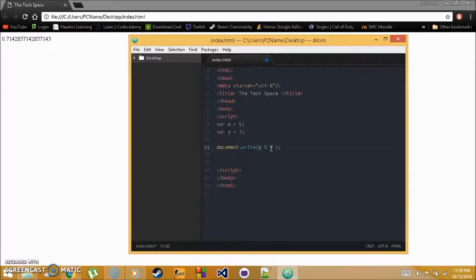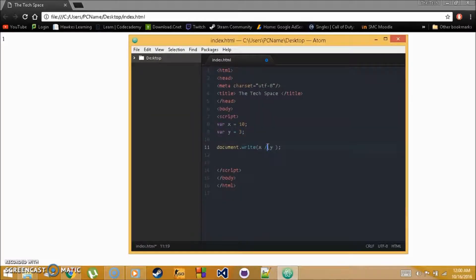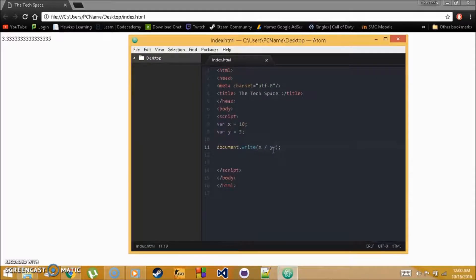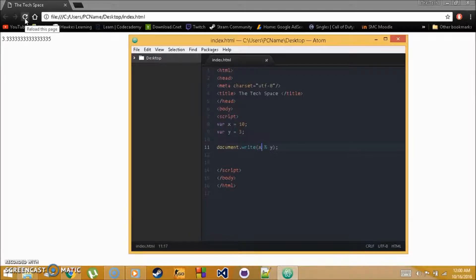The last operator is modulus, which is the percent sign (%), Shift+5. Modulus divides the first value by the second but gives you the remainder, not the result. For example, x = 10, y = 3: x % y gives 1, because 10 divided by 3 goes in three times with a remainder of 1.